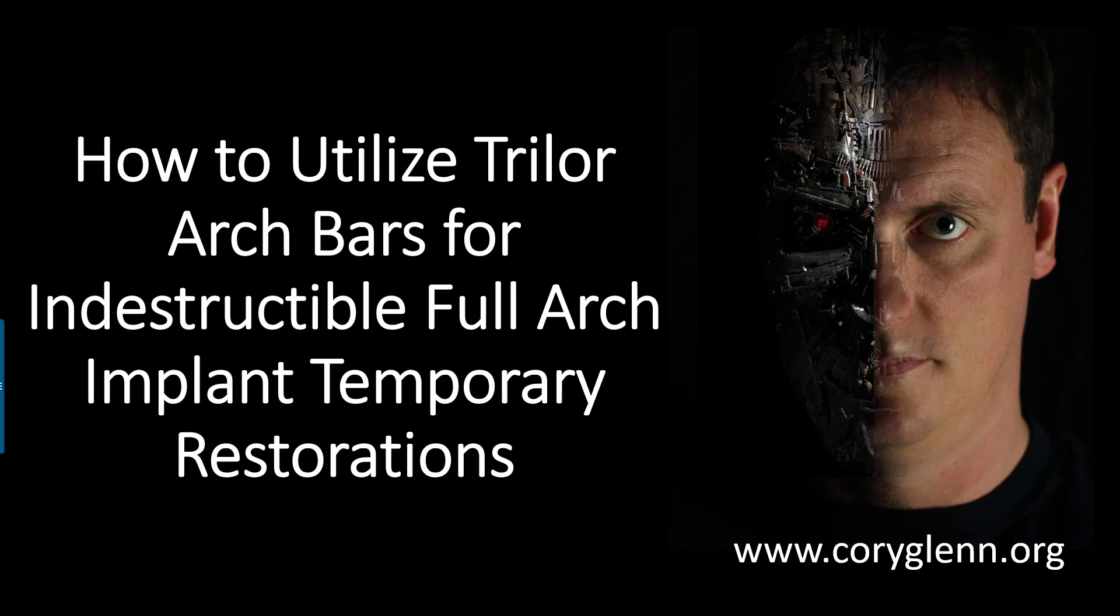Namely, how do I accomplish a really inexpensive temporary restoration but one that won't break constantly? If you've ever done many of these, you know that they're very prone to breaking when a patient can finally go from removable to fixed. Acrylic and milled PMMA, many of those things just don't hold up that well without some metal reinforcement.